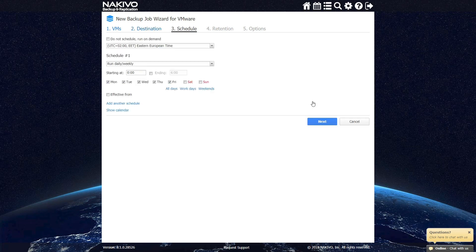You can either run your backup job on demand, or you can automate the process by specifying how often and when you want your VMs to be backed up.